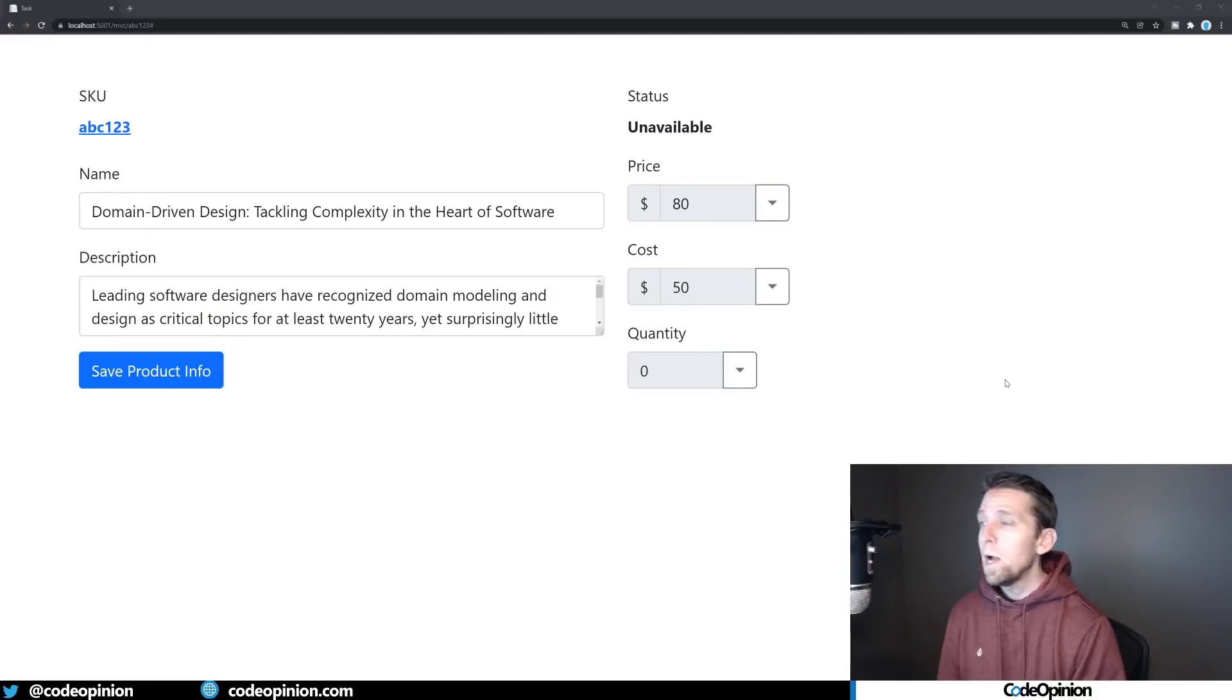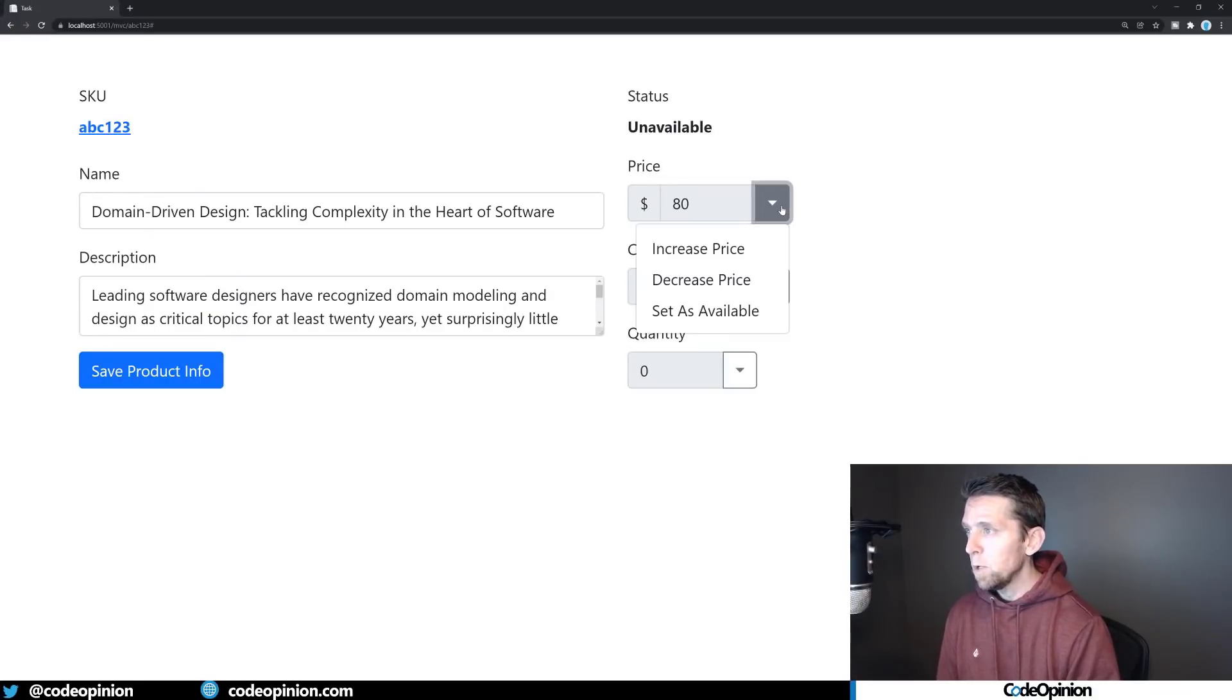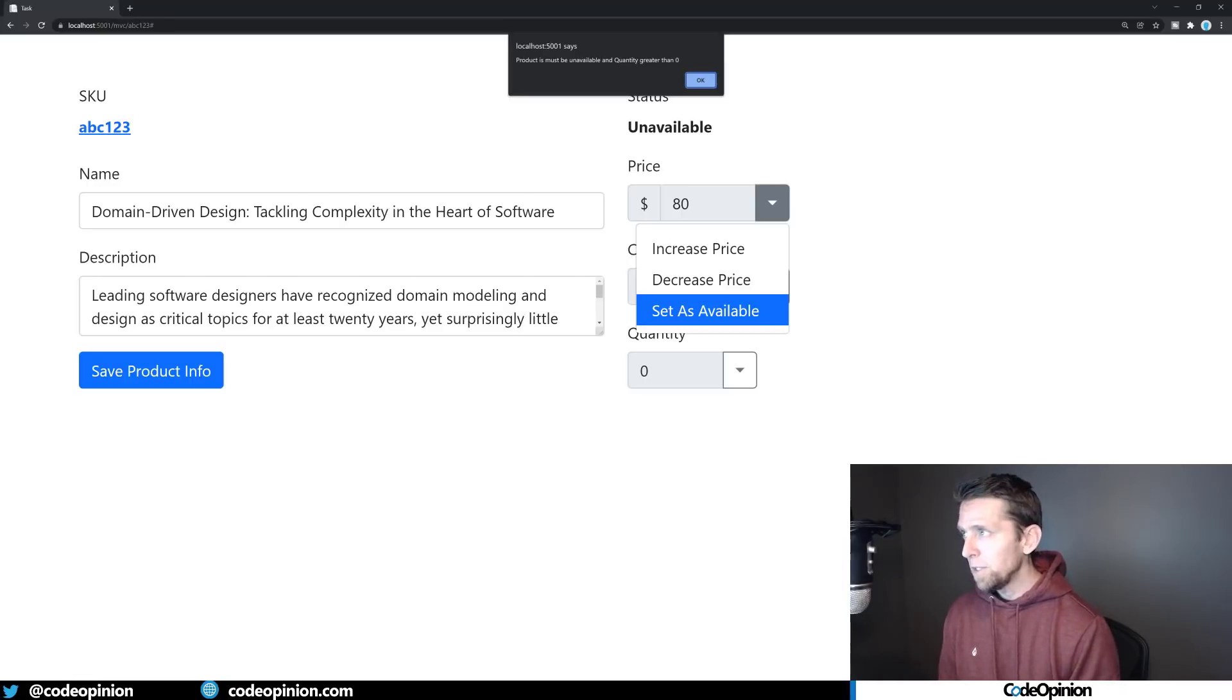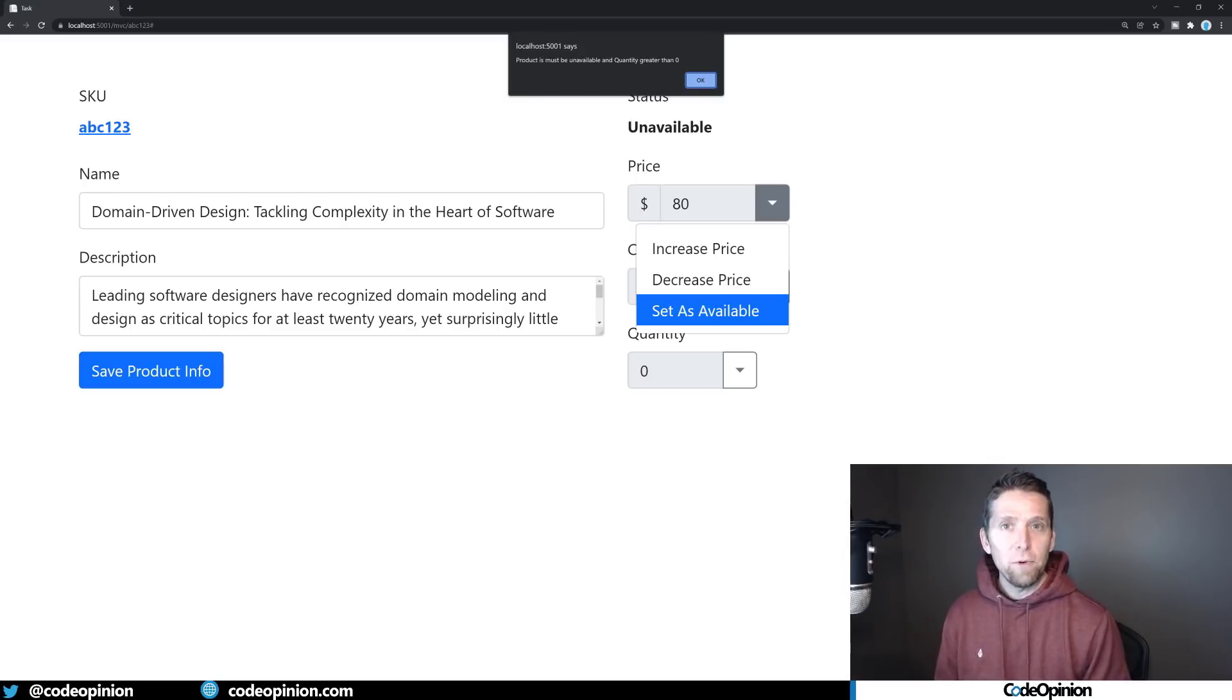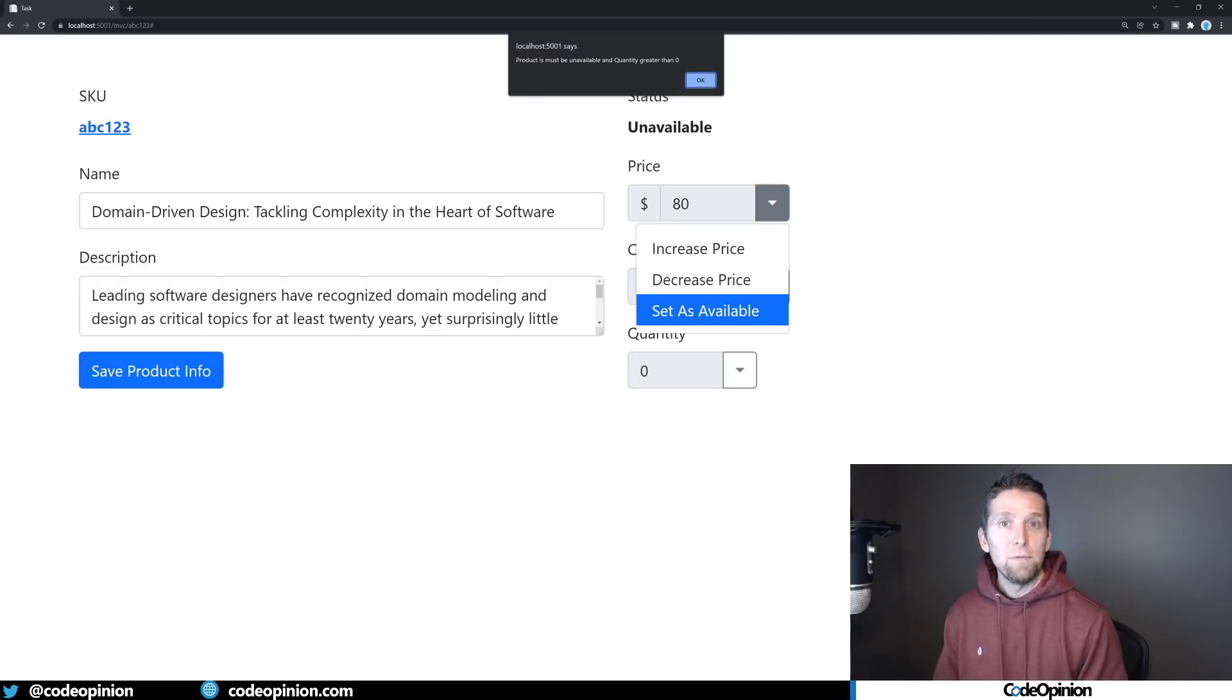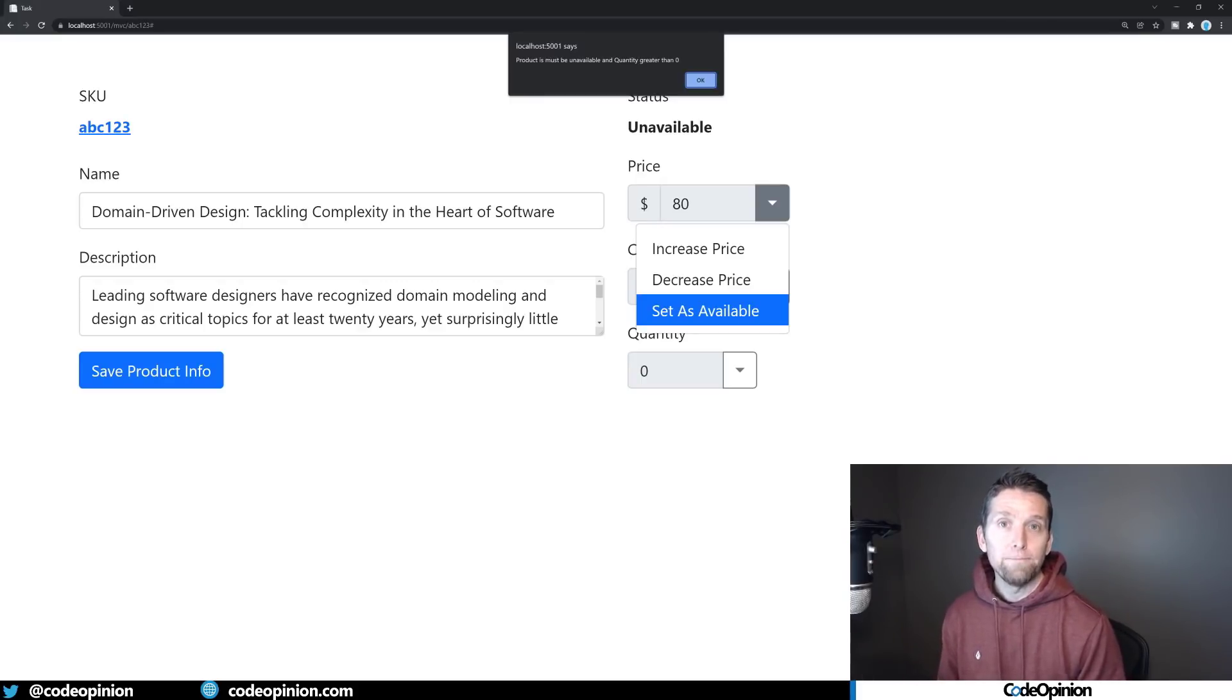So if we jump back to the UI and our status is unavailable, if we go and try to set it as available, we can now see that we get a validation message saying that the product must be unavailable and the quantity greater than zero. So at least now we can provide that information about that explicit action that a user is trying to do. And if they can do it, great. If not, here's the actual reason why they can't.